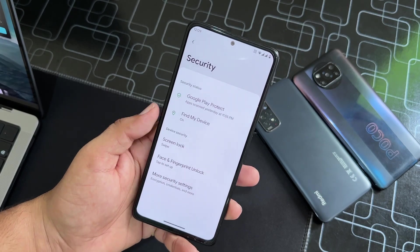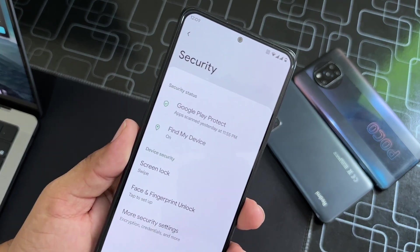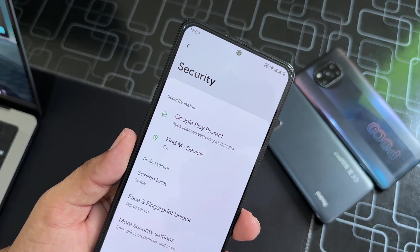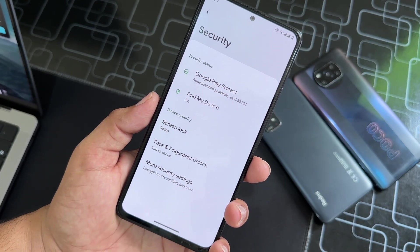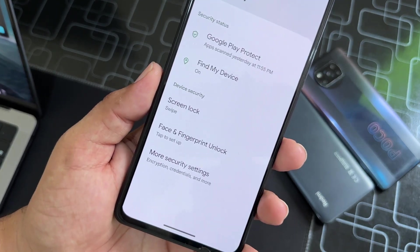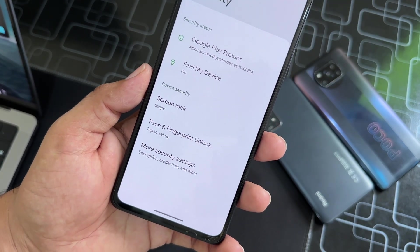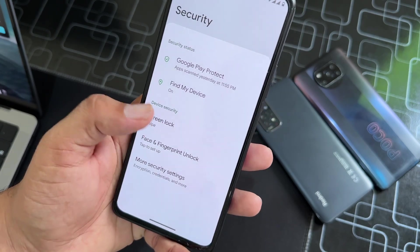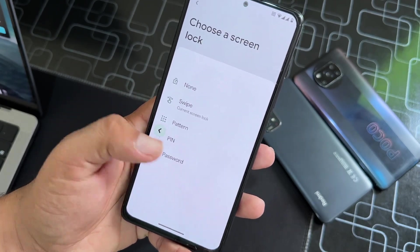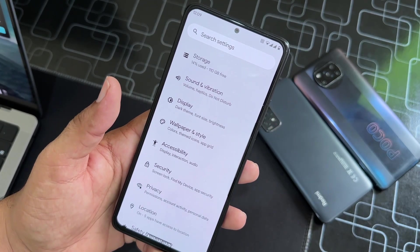In Security, because the security patch is the latest, every security option will be working in this ROM. Face lock is available, fingerprint is available, and on-screen locks are working fine — so there is no issue in the security department.